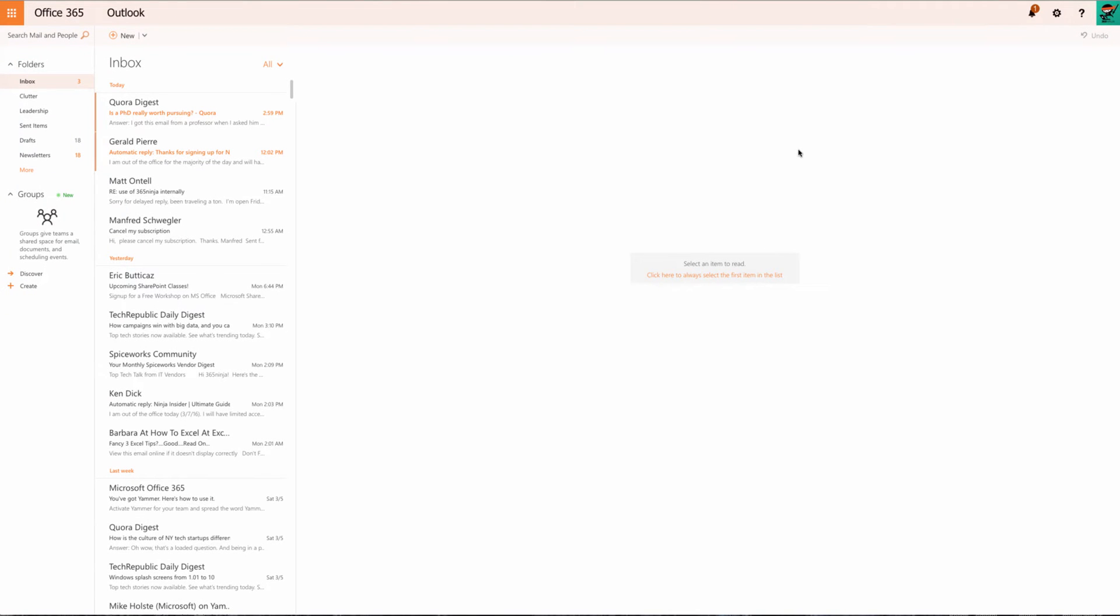Hey everybody, welcome back. Today I'm going to show you a preview of the new Office 365 Admin Center.